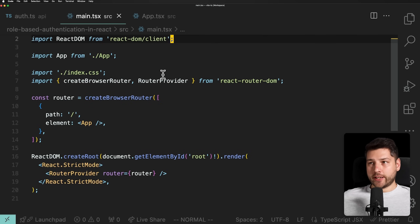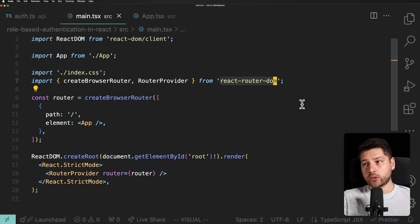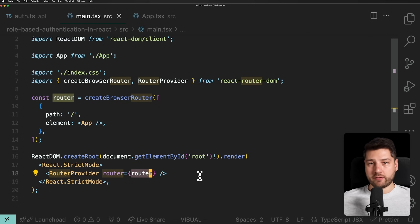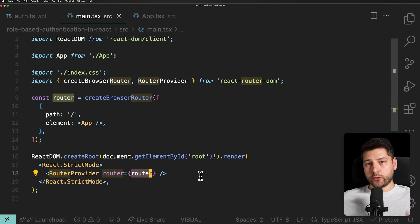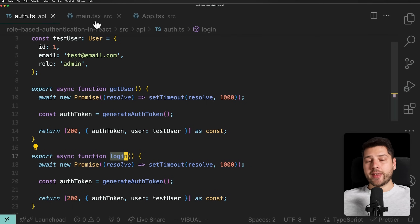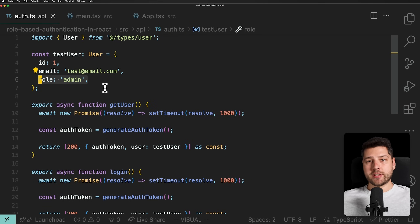Over here in the main.tsx file, we're essentially using React Router DOM because we're going to be implementing this as part of a separate route that we want to have protected — only allowing a signed-in user with the correct role to access that route. We have the setup code for the router, and we're using the RouterProvider and passing the router. The way we're going to approach role-based authentication is in two steps: first we'll create the authentication setup, then implement the role-based logic that checks the role.